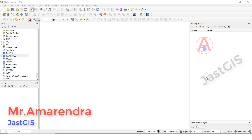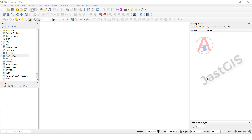Hello guys, today I am going to show you how to create a feature class shapefile — point feature class, line feature class, and polygon feature class. So we are going to start it now.